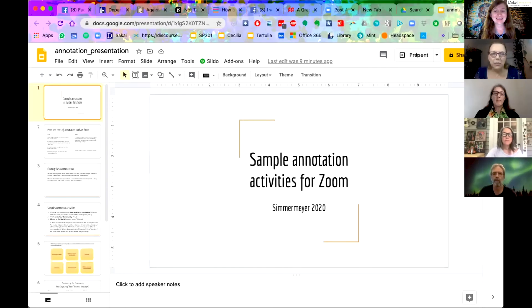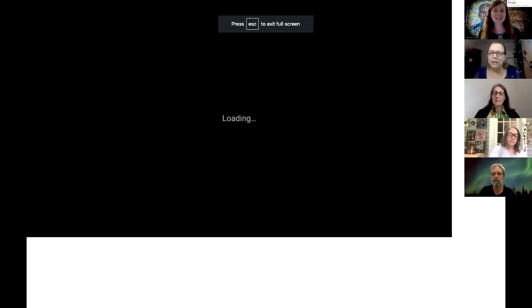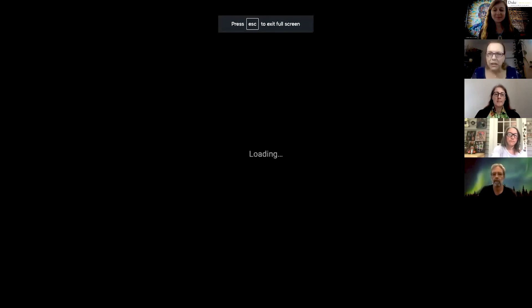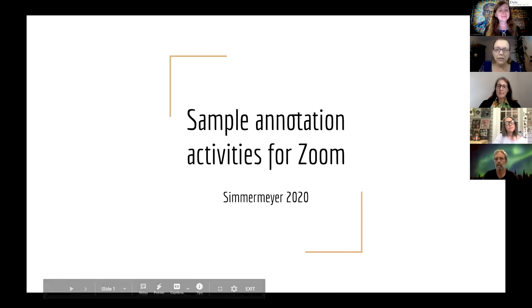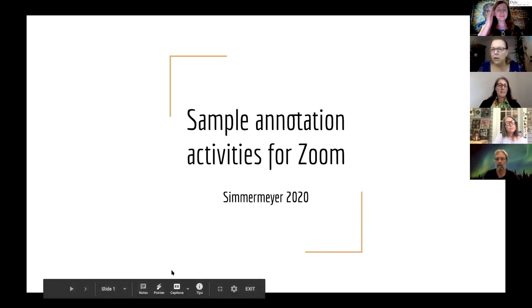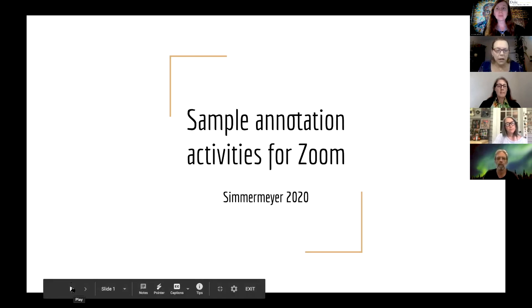So I'm going to talk about annotation. I'm going to share my screen and find the document and click present. Zoom has a built-in annotation possibility, and many of you may already know all about it, but it was until recently pretty new to me. So I wanted to show you just a couple of possibilities.